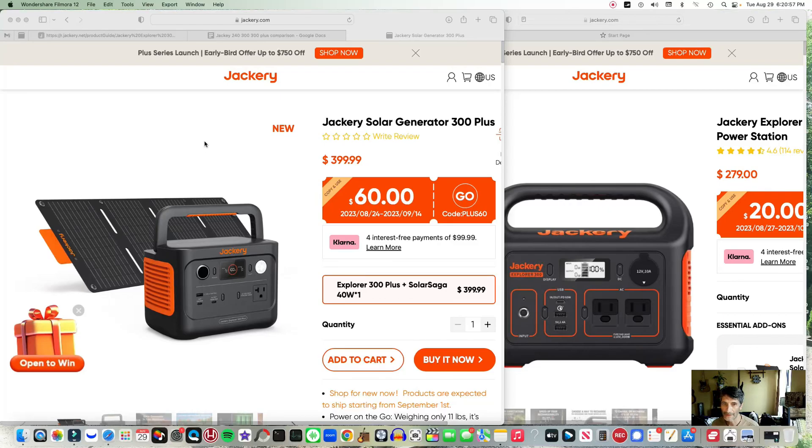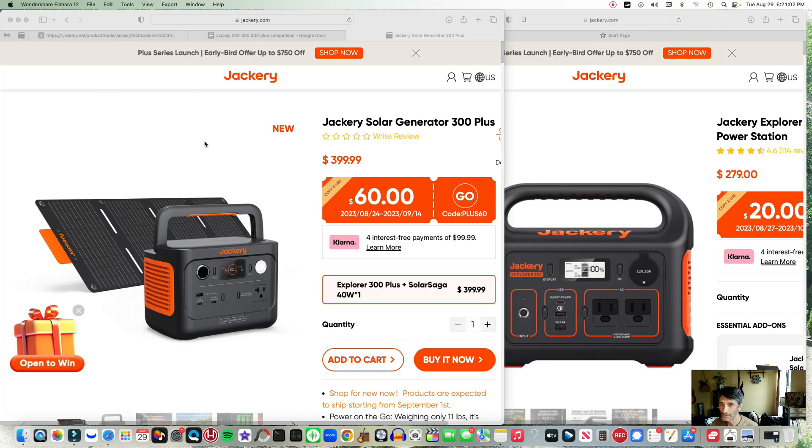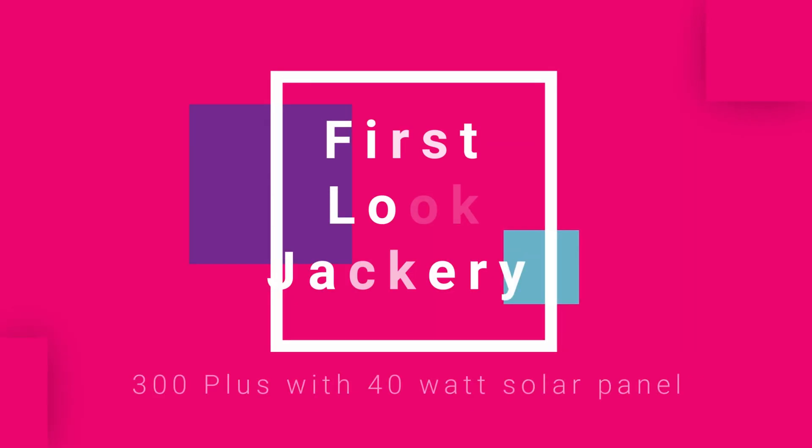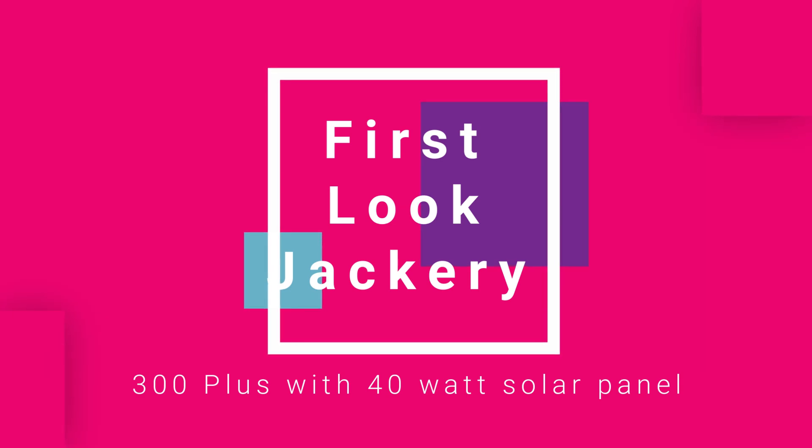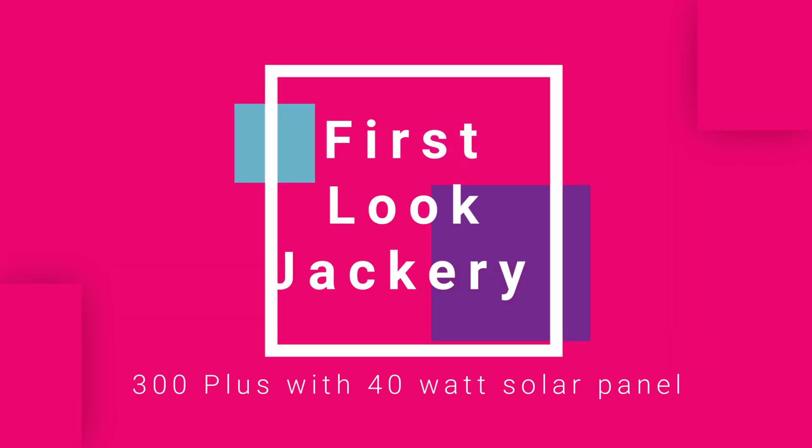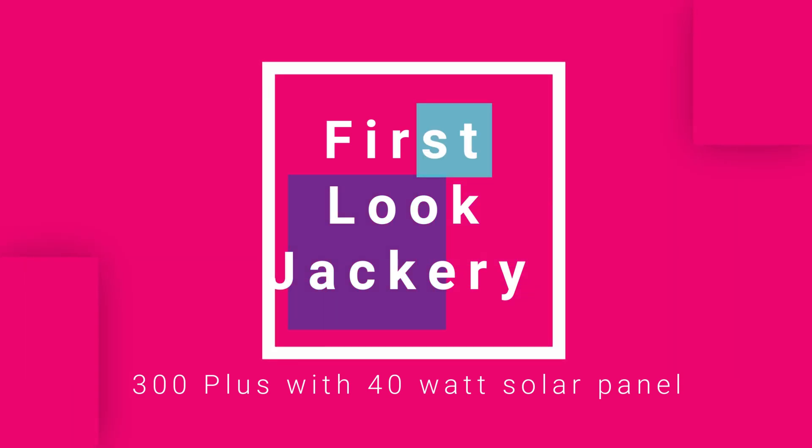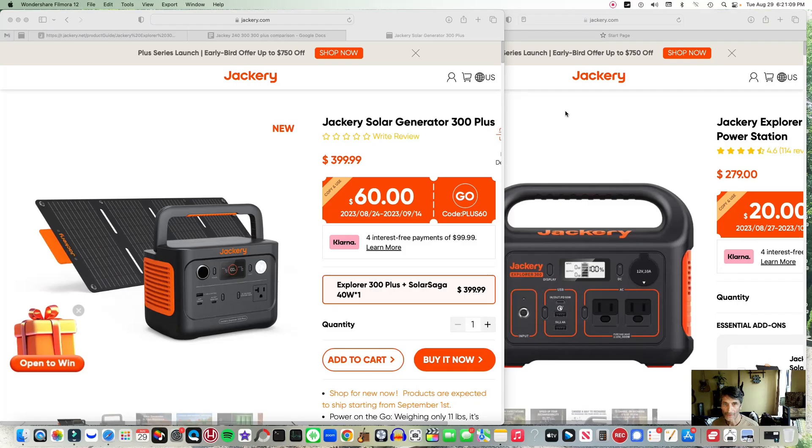In this video I'm going to go over some quick specs on the new Jackery 300 Plus. It's pretty new, they just came out with it, and I'm going to compare it to the older generator, the 300.